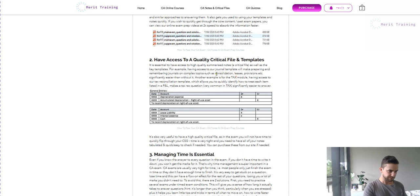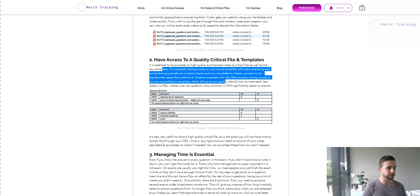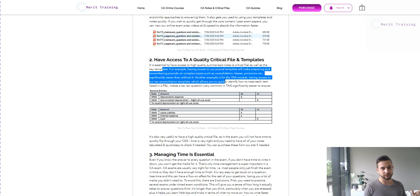The next point is having access to a really good critical file and templates. We give you some of the templates, and you can also purchase notes and critical files. Ideally, you don't have to refer to your critical file at all in the exam — that means you know your content really well. But most people do need to refer to it sometimes, and in that case it's about getting to the information really quickly, so it should be well-tabulated and concise. Don't refer to the CSG in the exam — you just won't have time, and if you're flicking through the CSG you're doing it wrong.